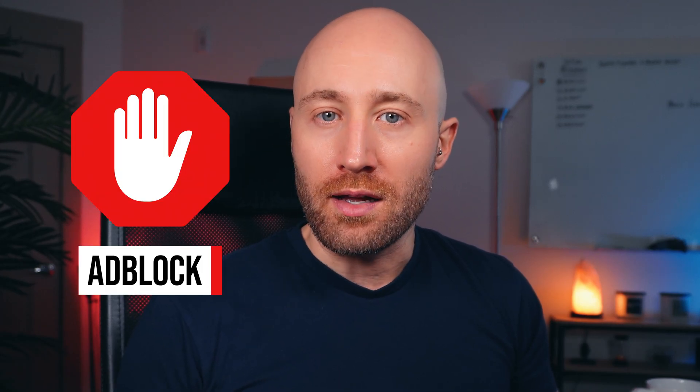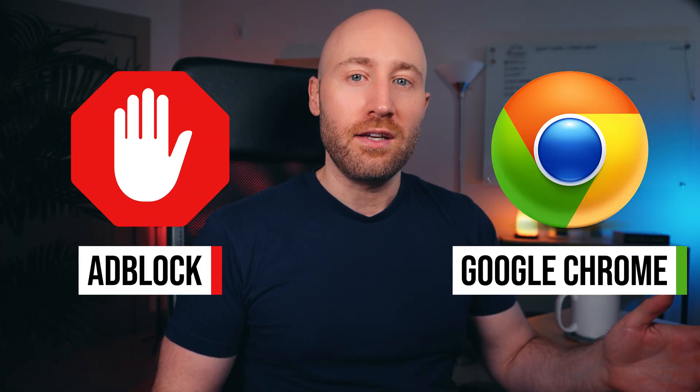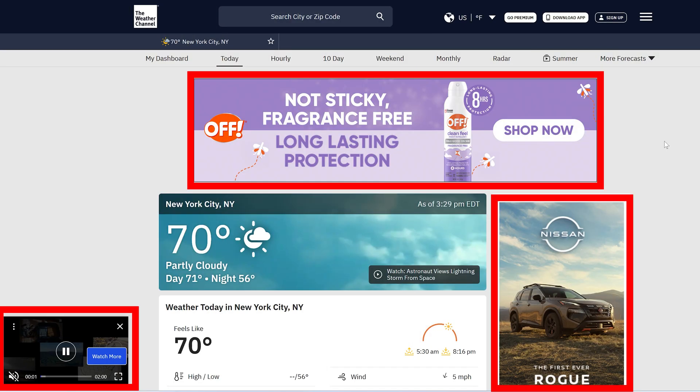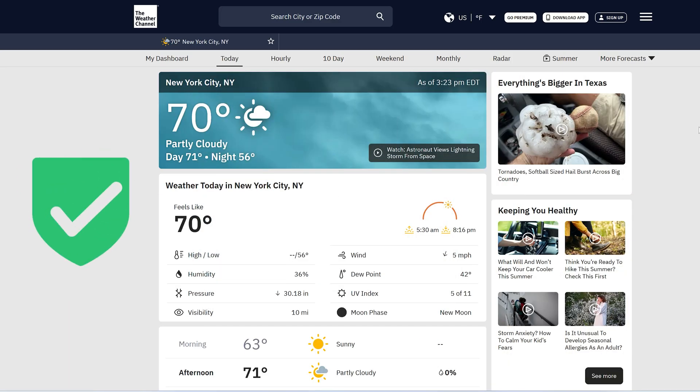In this video, I'm gonna show you how to add Adblock on Google Chrome. By the end of this video, you'll be able to browse the web without seeing annoying and distracting ads all over the pages that you visit. Let's get into it.